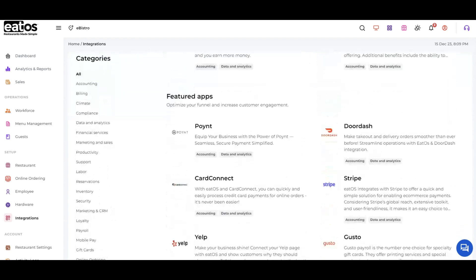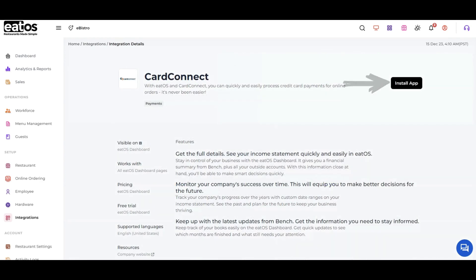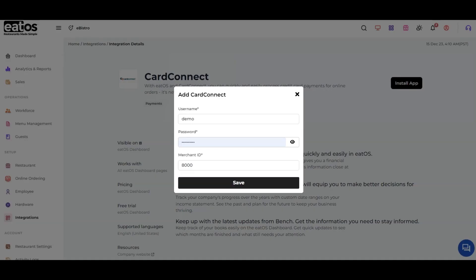Tap on CartConnect and then click on the Install App button. After selecting the Install App button, you will be prompted to provide your CartConnect account's credentials.